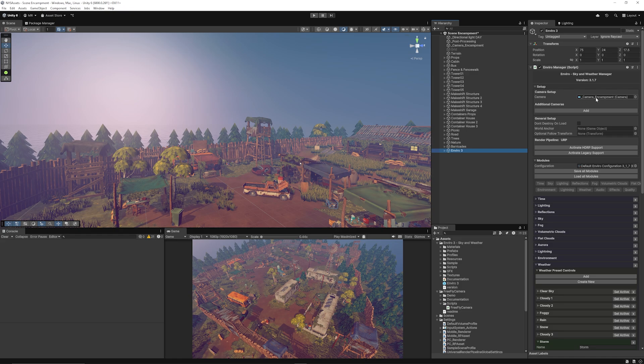You've got lots of different customization settings on the right, but you can see here in setup you need to make sure that you drag your main camera in here and you activate for whichever pipeline that you want to use, so make sure to activate for URP if that's what you're using.